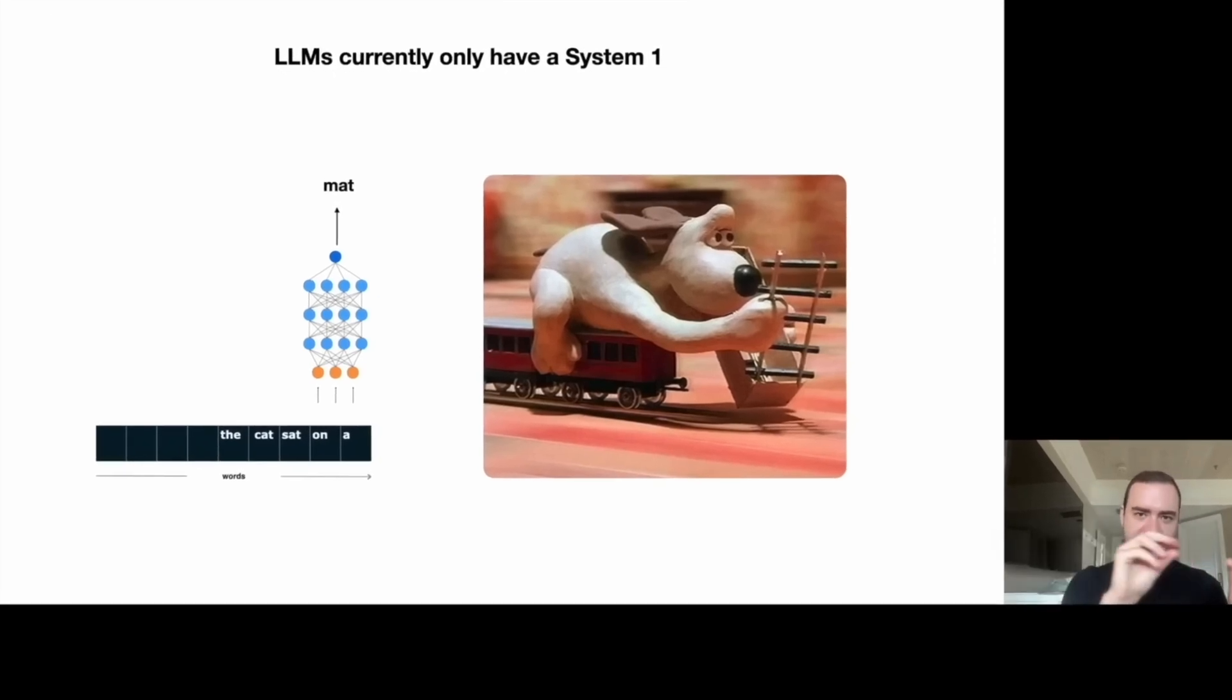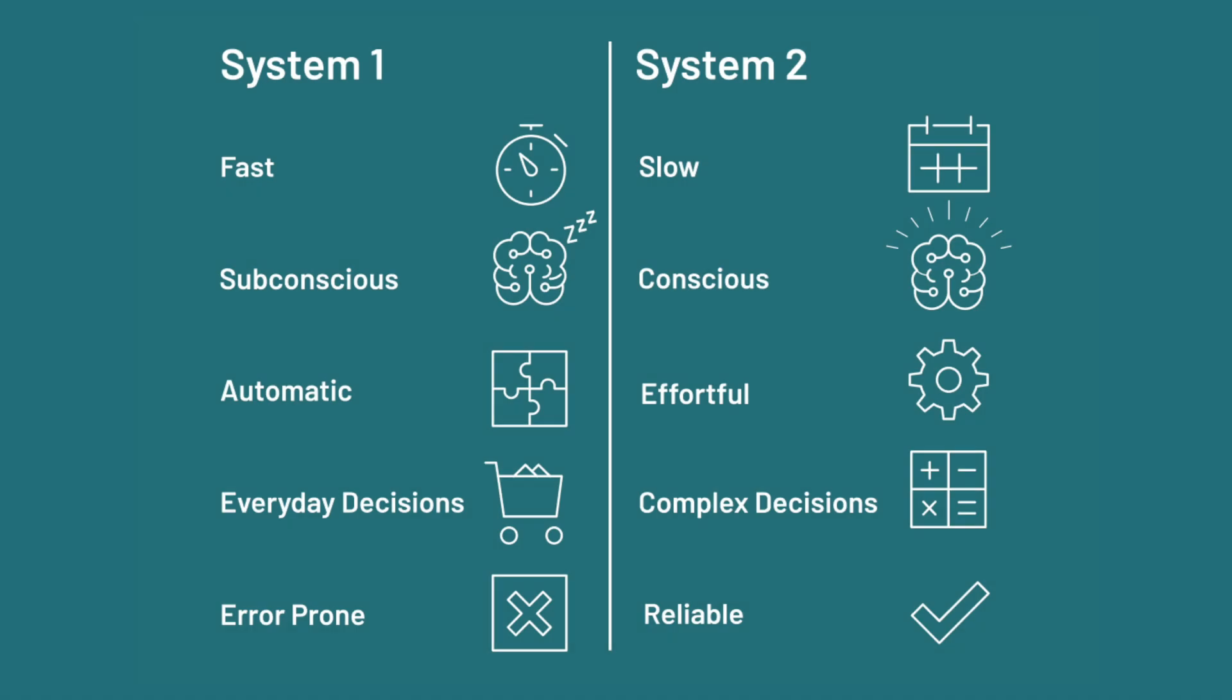System 1 operates subconsciously, enabling us to make quick, automatic decisions. System 2, in contrast, is slower, requiring deliberate and conscious effort to process information.